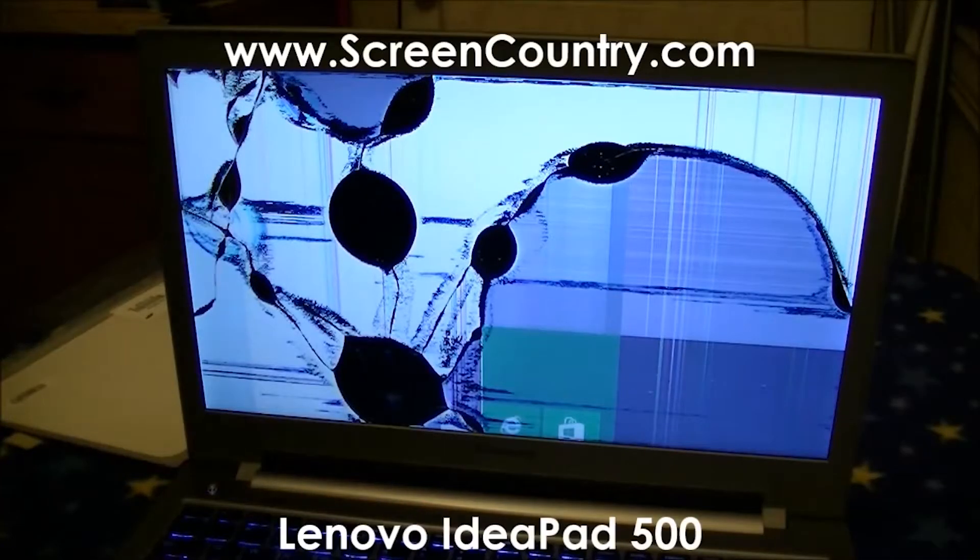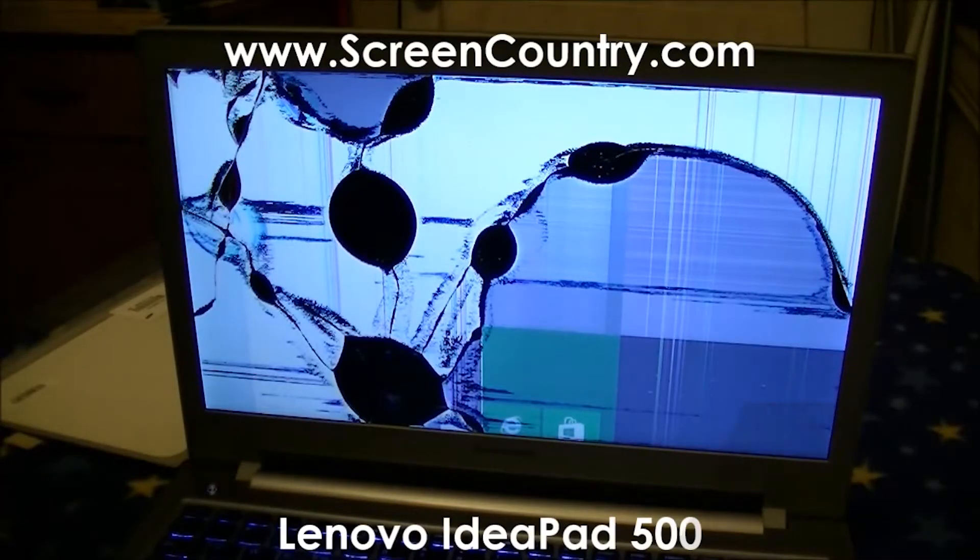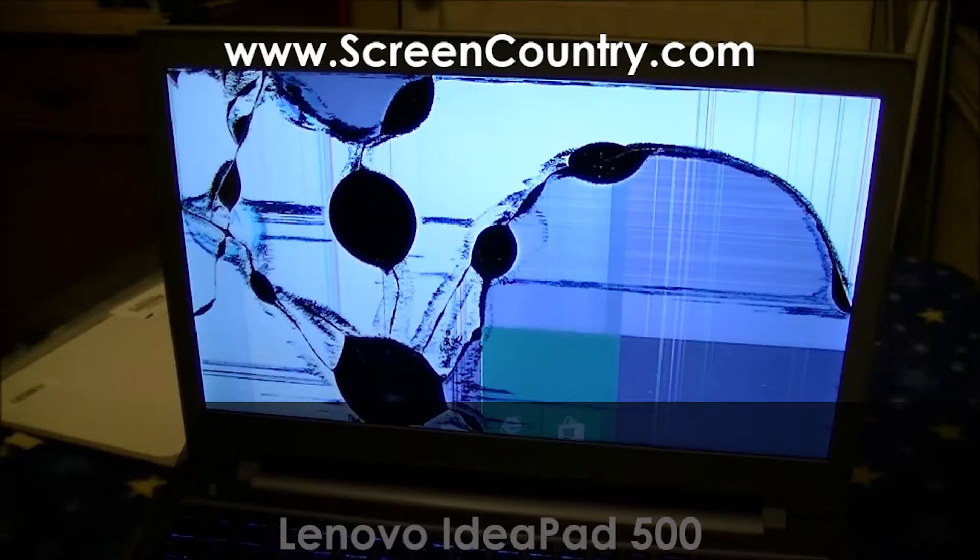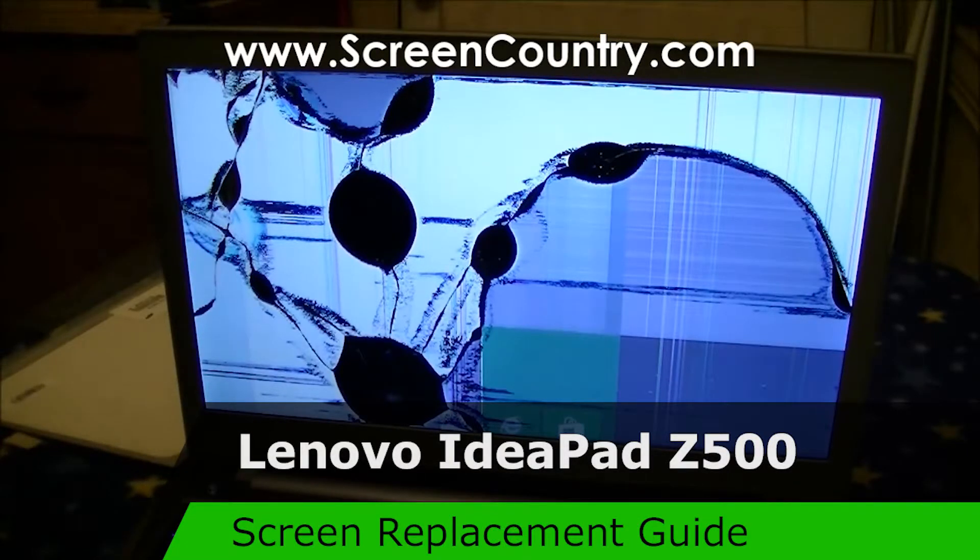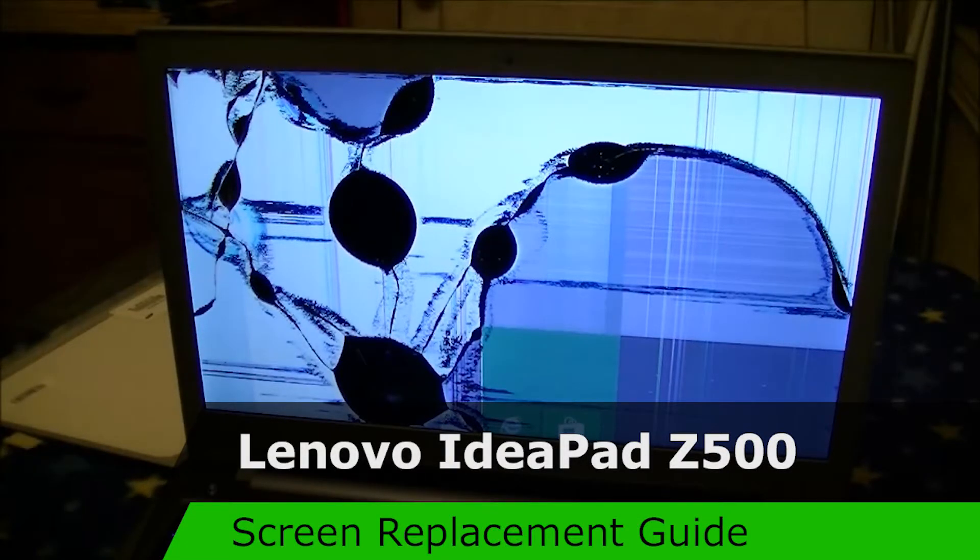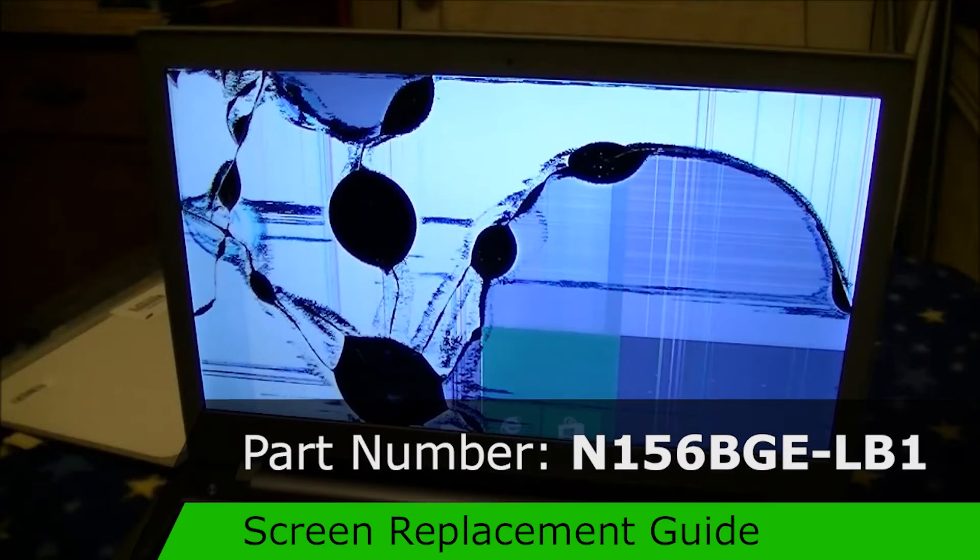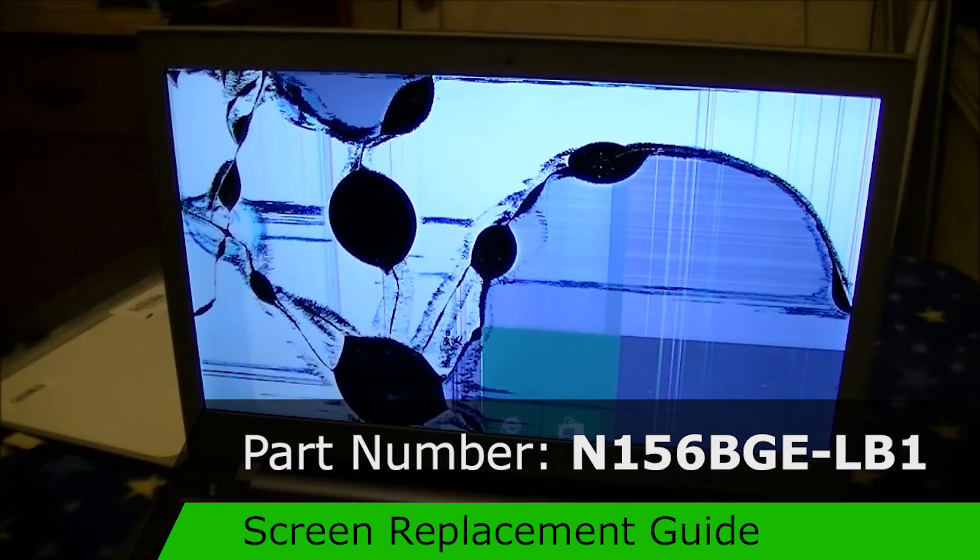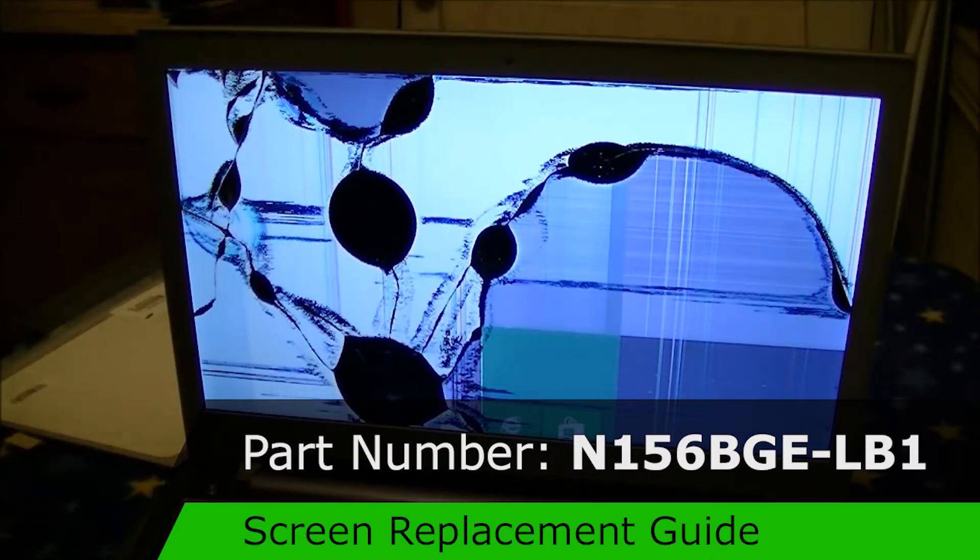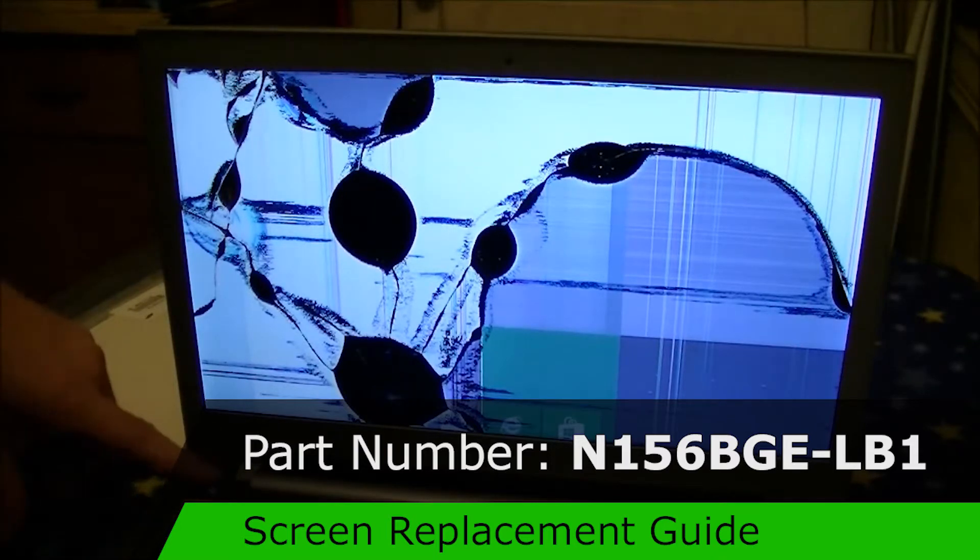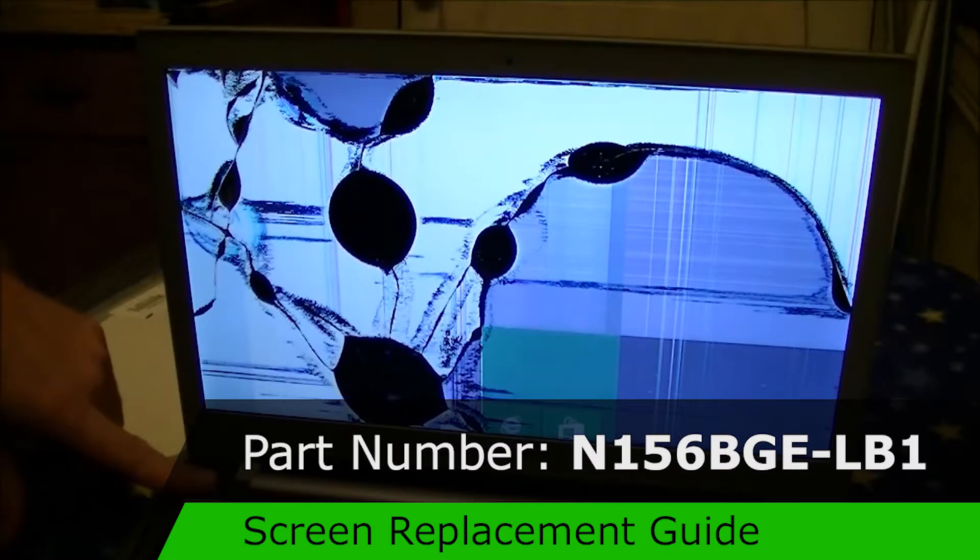During this instructional, we are going to be swapping the screen on the Lenovo IdeaPad 500. Part number for the monitor for this computer is November 156 Bravo Golf Echo Dash Lima Bravo One. Not going to be any cats in this video for obvious reasons.